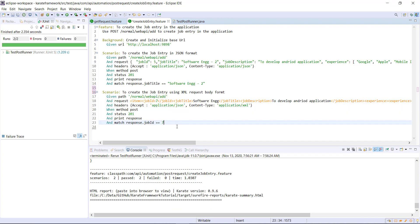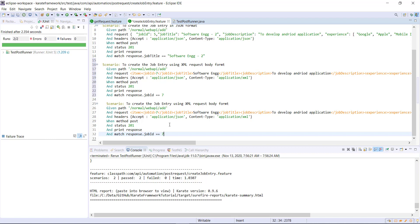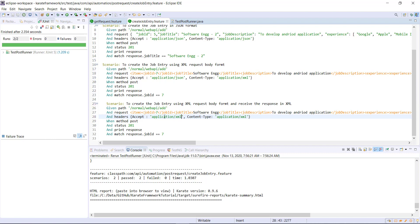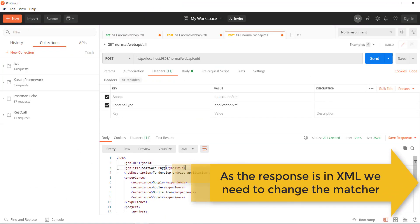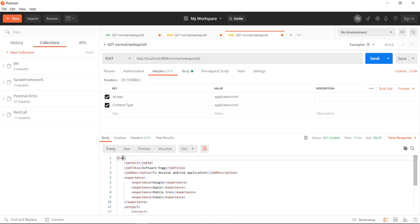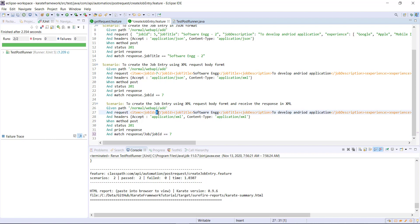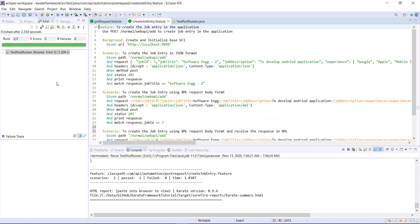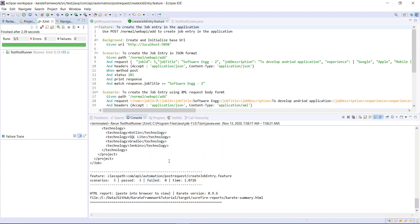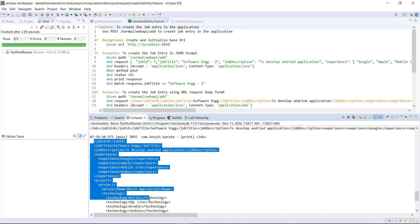Now let me create a duplicate copy of this scenario where we receive the data in XML format. I will update the header and update the job ID as well. In this case we need to change our matcher — the matcher will be 'response/job/jobId' using forward slashes. Let me run the runner — all three scenarios are passing, and this is the response in XML format.